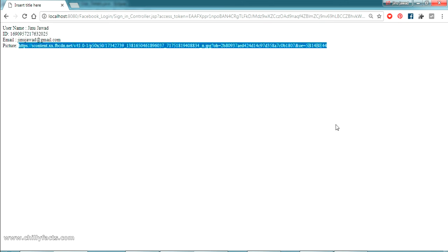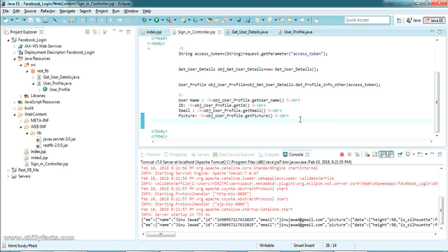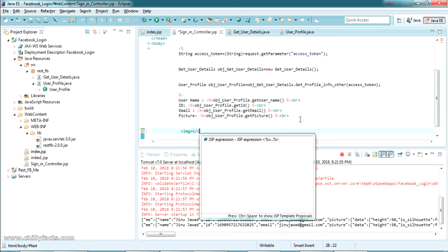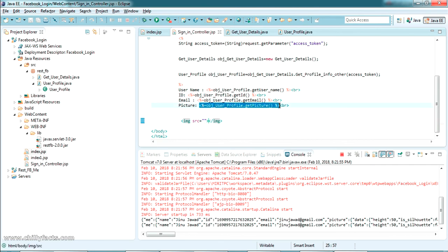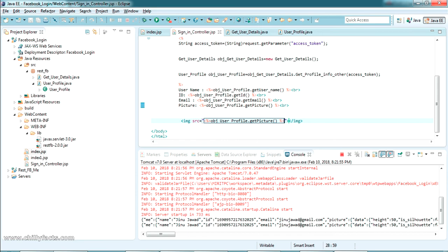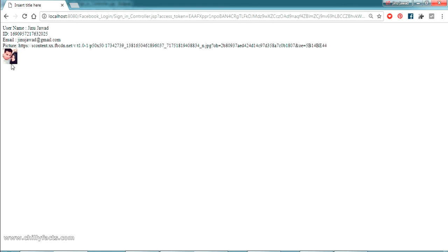After restarting, the username, ID, email, and picture path are all coming through perfectly. Login is successful. To display the profile image on the page, I added an HTML image tag in the sign-in controller JSP with the src set to the picture path. After refreshing, the profile image is now showing on the page.